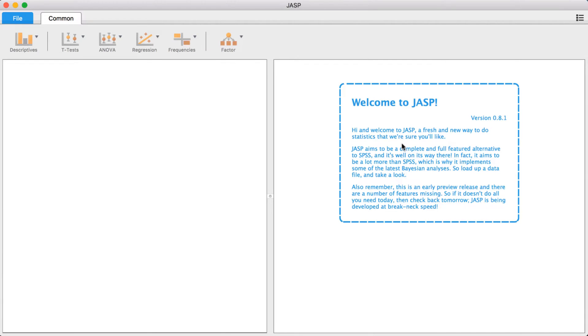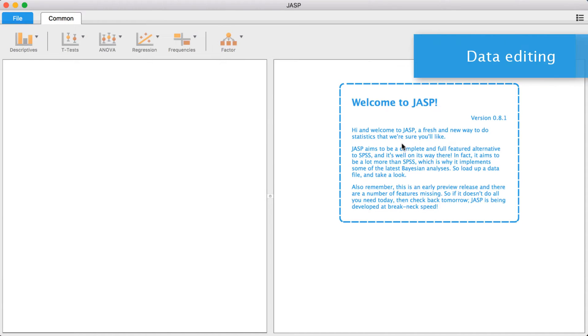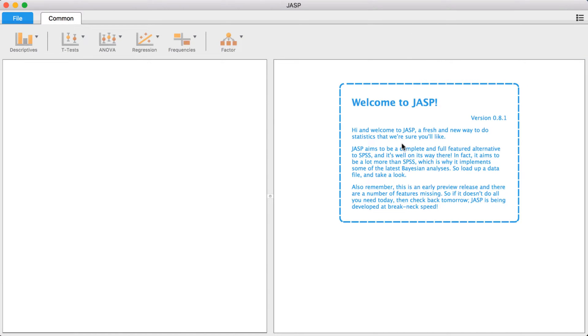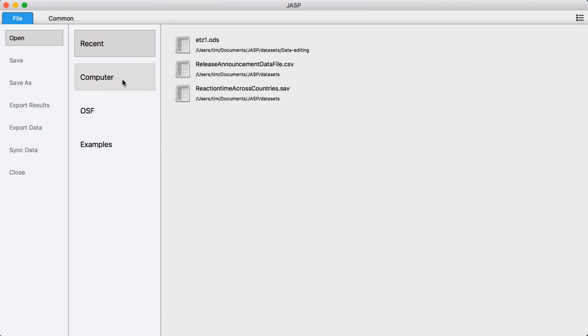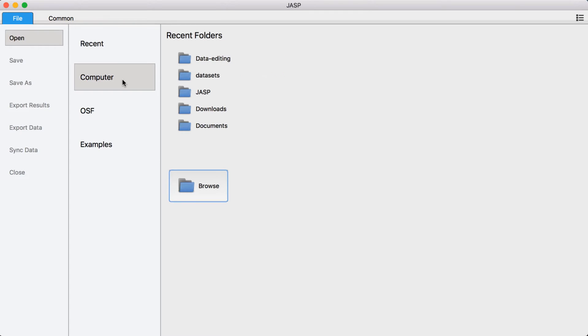Instead of having to learn a new spreadsheet editor, JASP lets you use your preferred tool to edit your data using a feature we call data synchronization. This feature allows JASP to smoothly incorporate any changes you make in your spreadsheet.